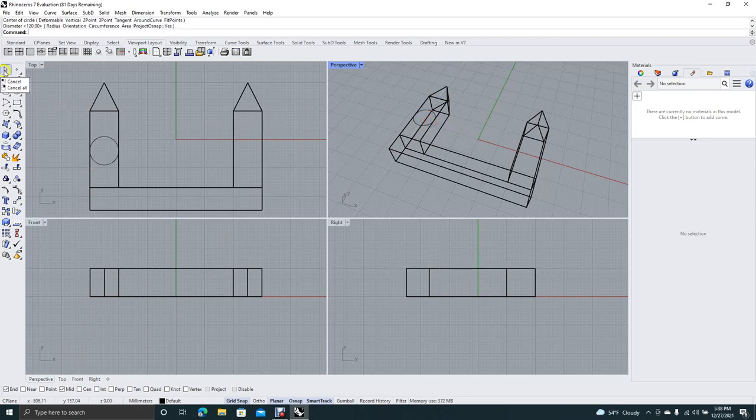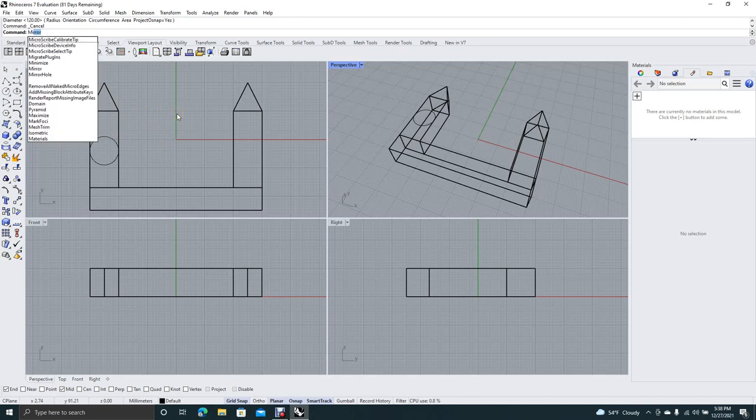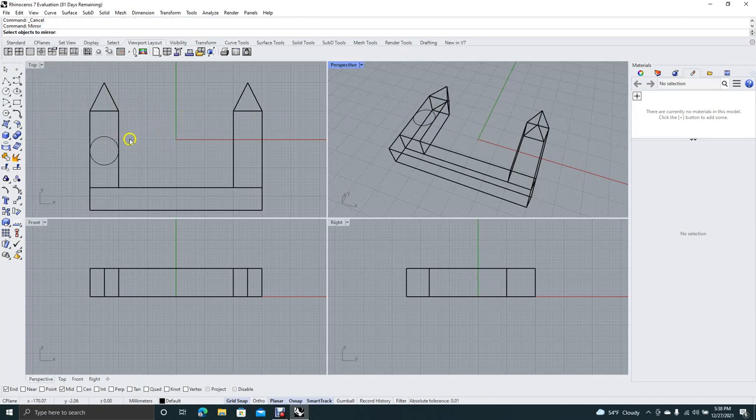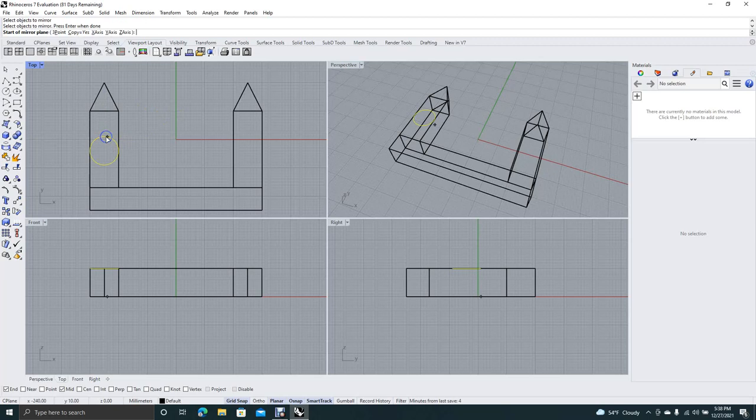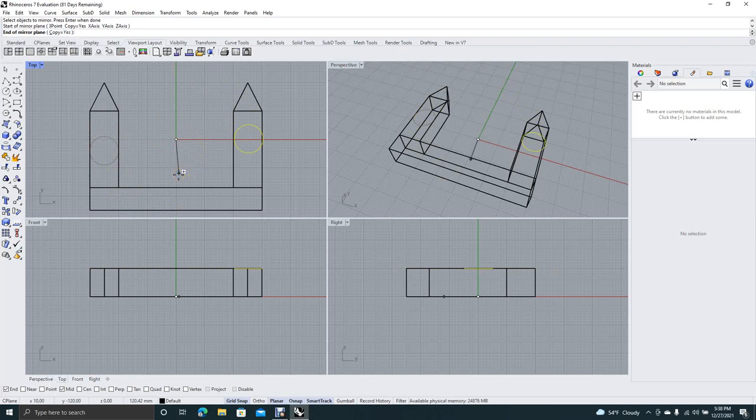Okay, so we'll do the same thing here. We'll go ahead and revolve mirror this around. So type in mirror. Hit enter. I'm going to select that. We're going to right mouse click. We're going to go to where we know it's the midpoint. I'm just going to roll it around. Right there.